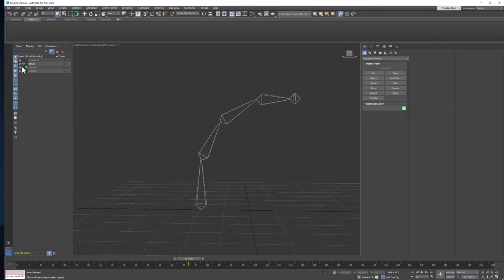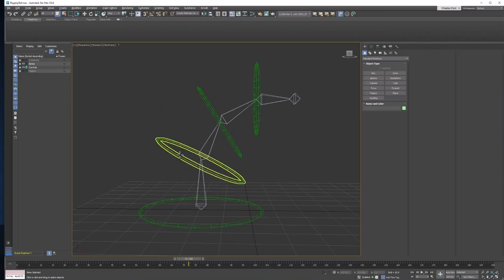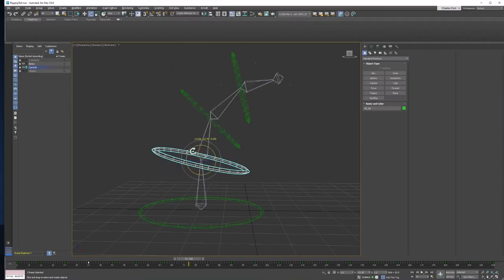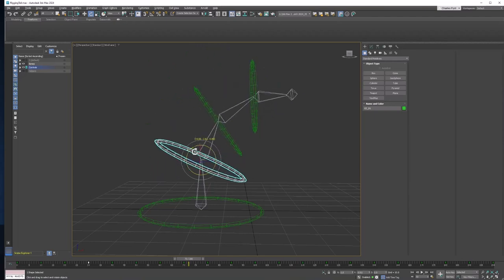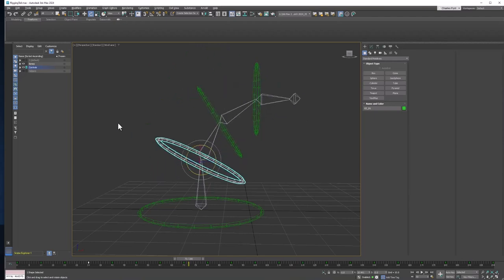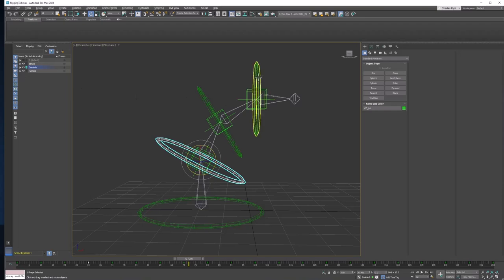And then we're also going to have to create some control objects that will allow us to move the bones. And we'll have to create some helpers that allow us to attach our control objects to the bone hierarchy.